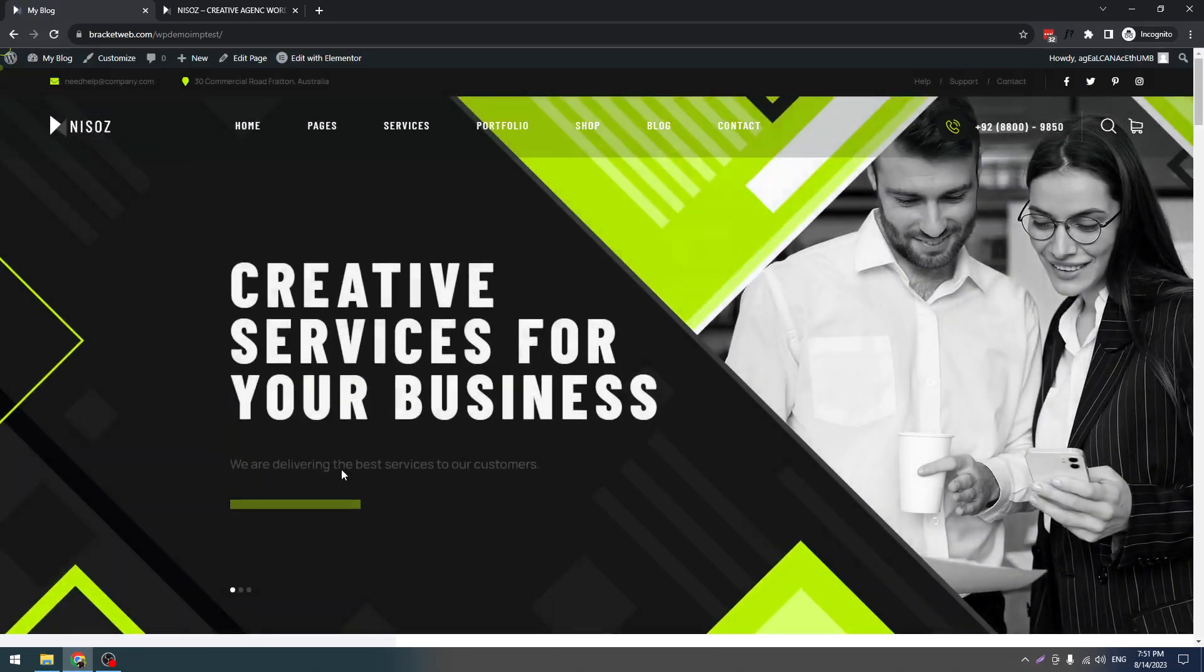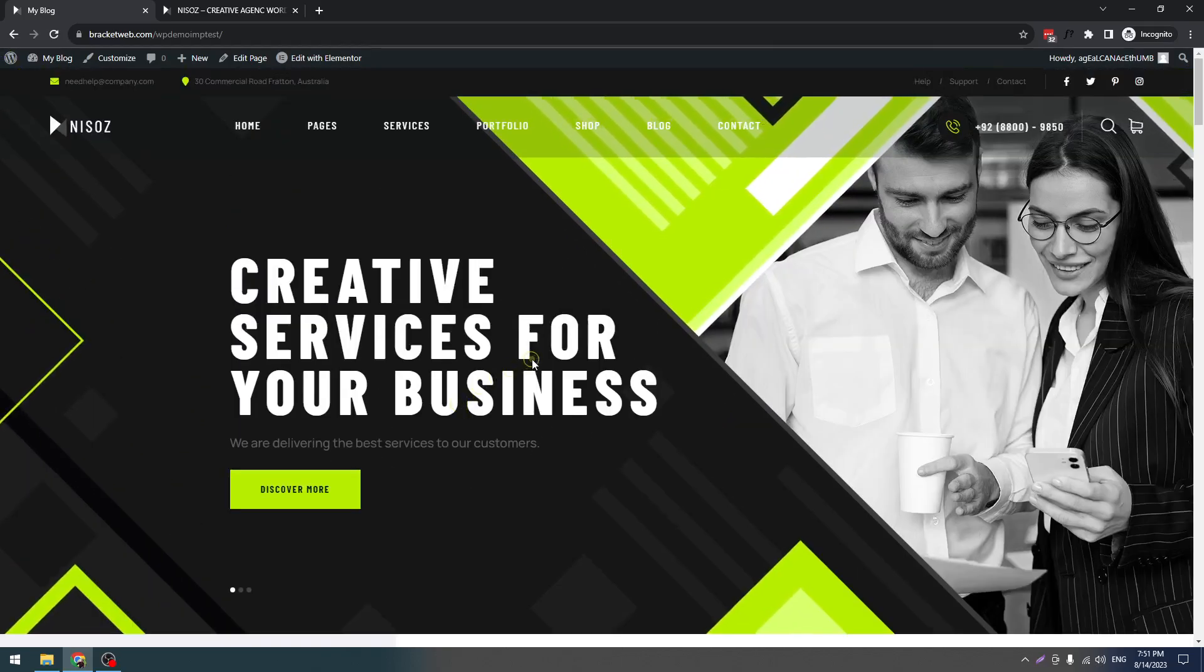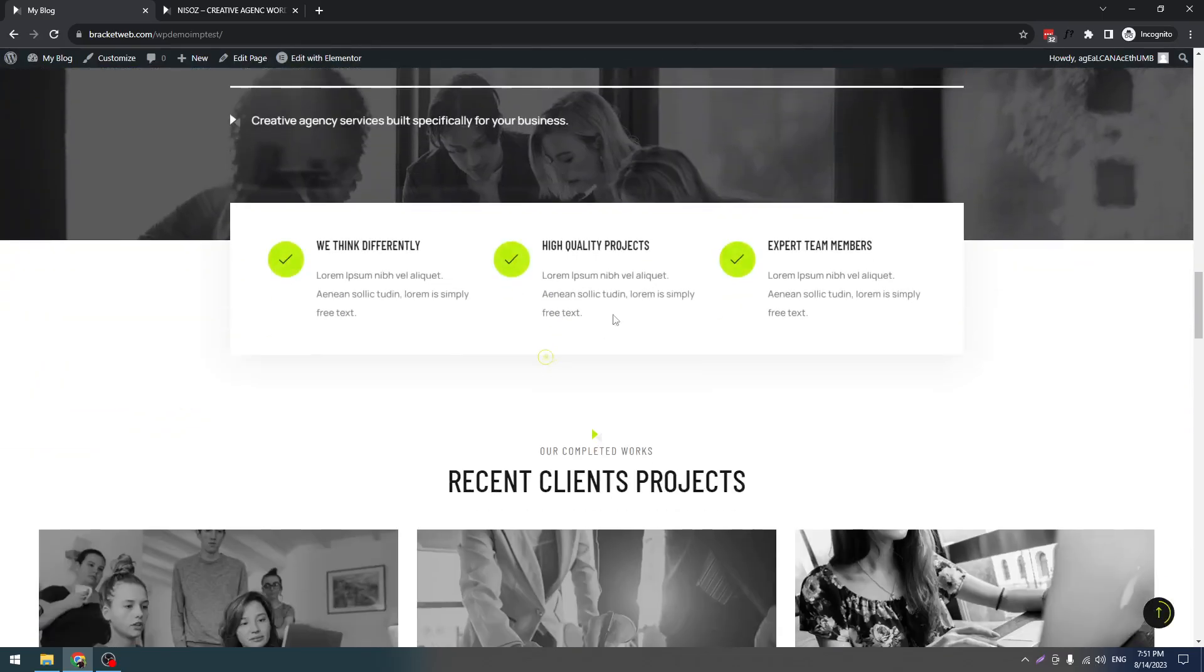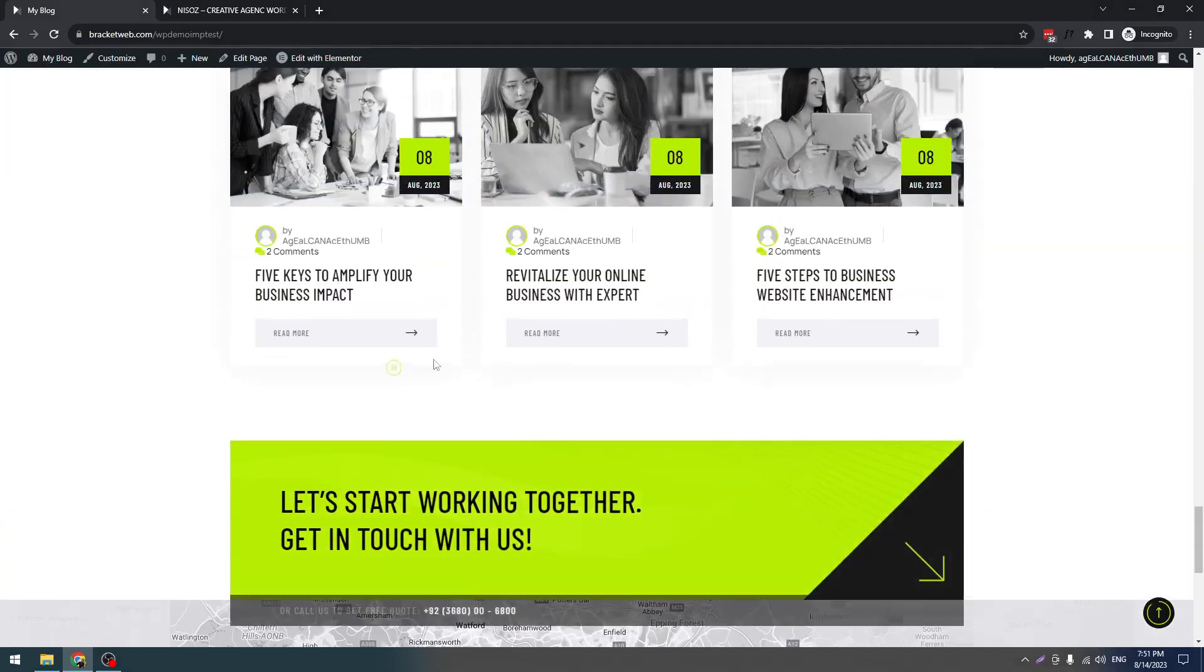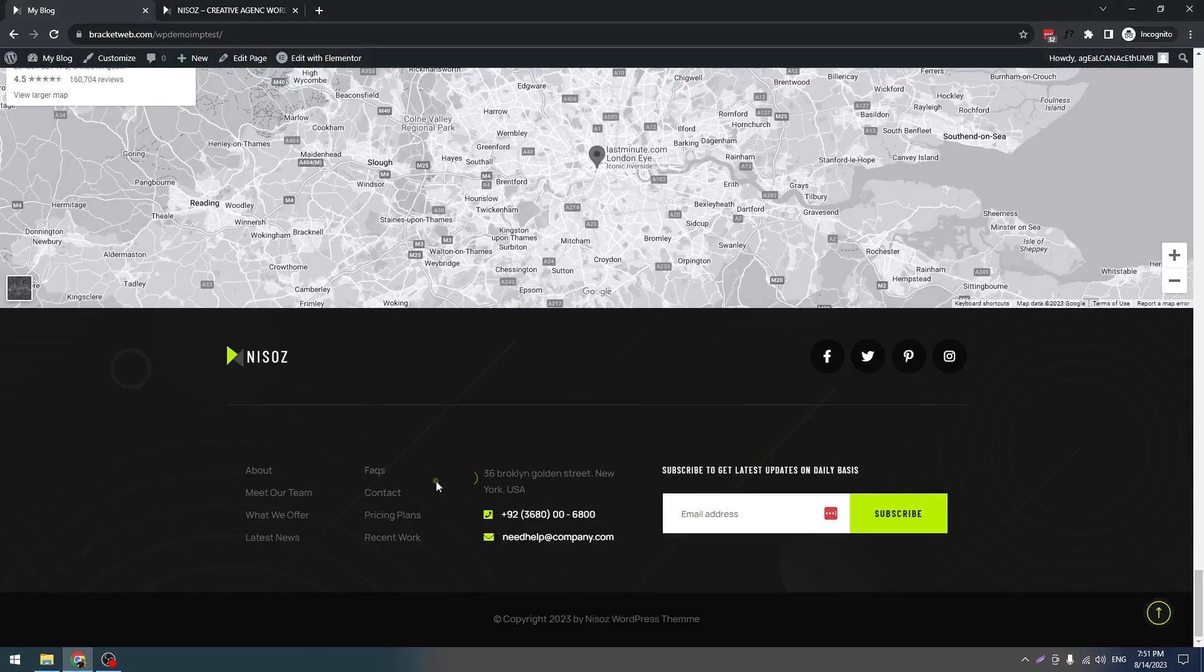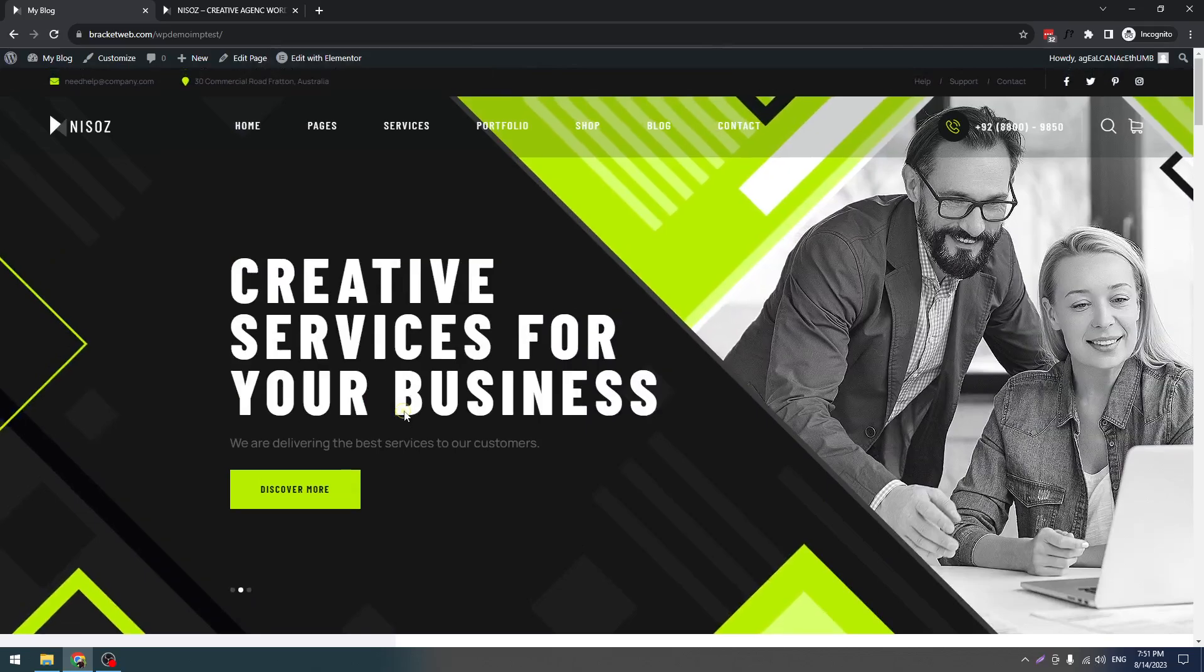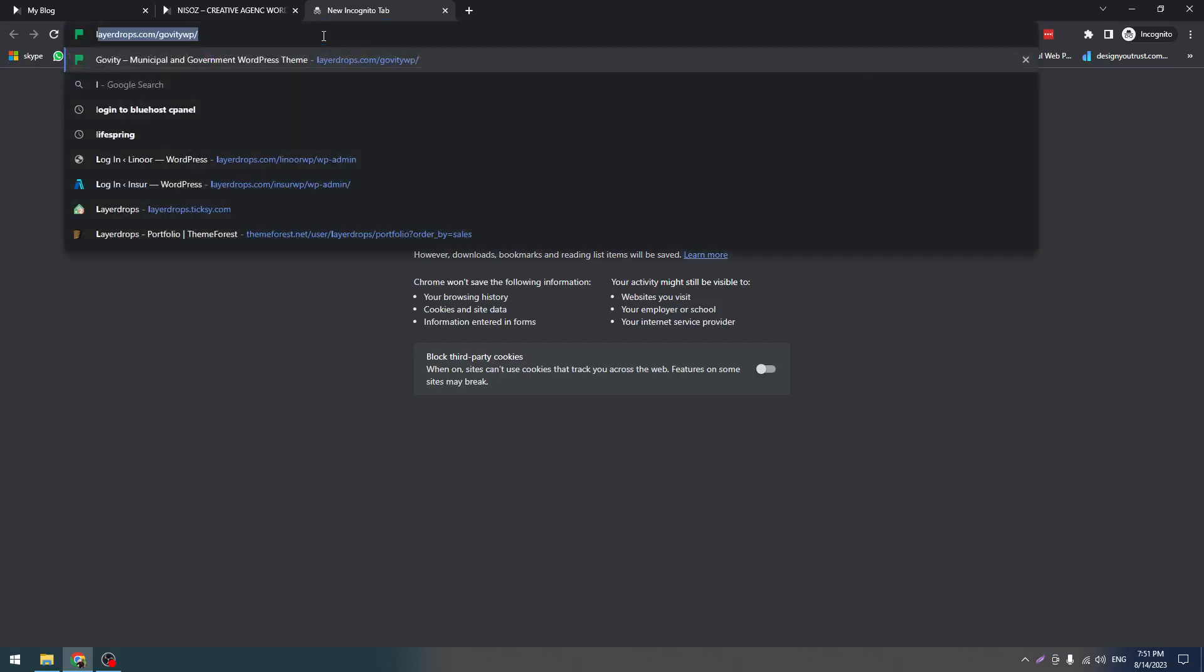You can see here, total content is coming without any issues. It's loading pretty well. This is messed up because of our username. It's a big username, so don't worry about this. Everything looks good.